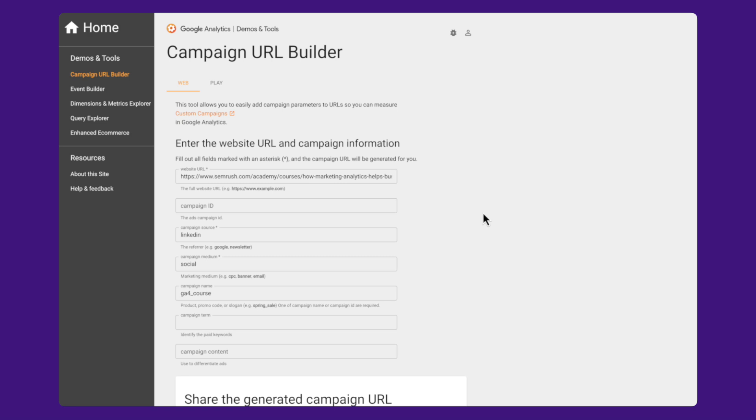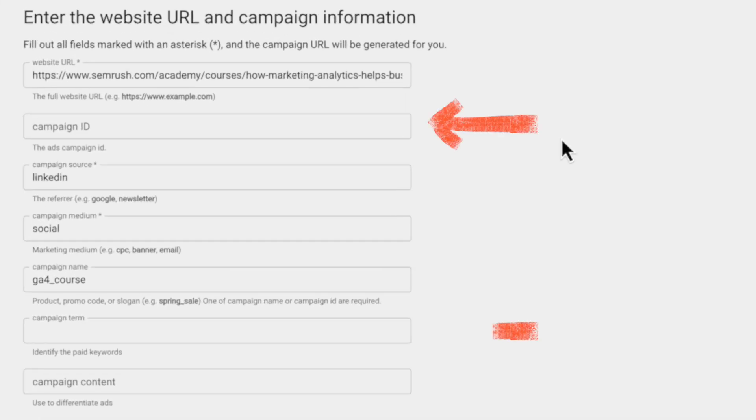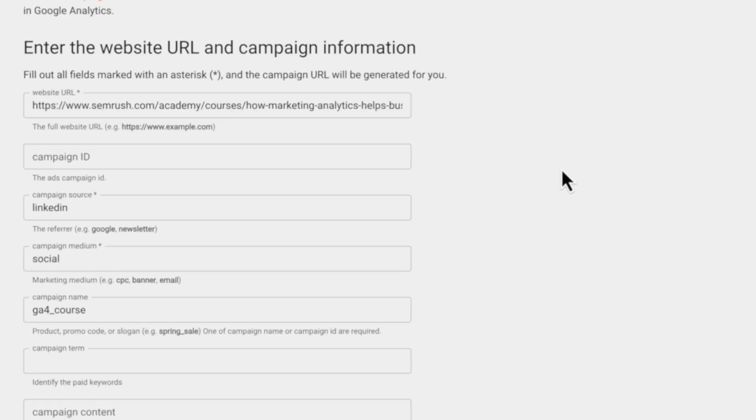Back to our URL Builder. Notice that there are optional fields here for campaign ID, term, and content, which are mostly used for paid campaigns. In paid search campaigns, the UTM term is usually the keyword. For other ad platforms, it is often used for identifying the audience or the level below the campaign — for example, the ad set in Facebook. UTM content is also usually used for paid traffic only. It usually describes the ad creative, like 'yellow banner' or 'red banner,' or even the name of the headline.